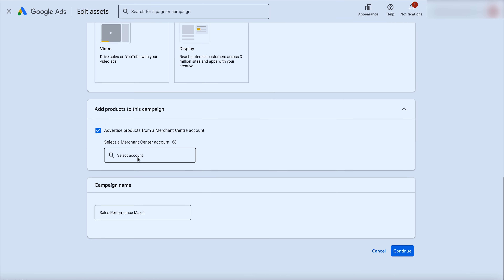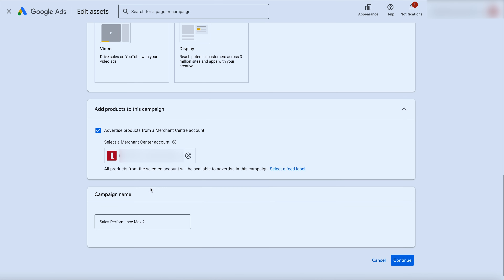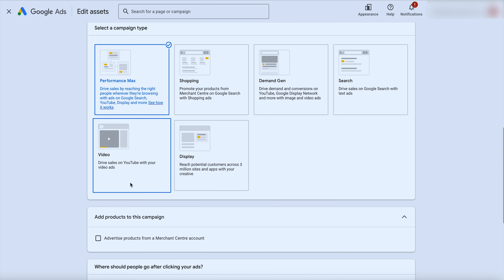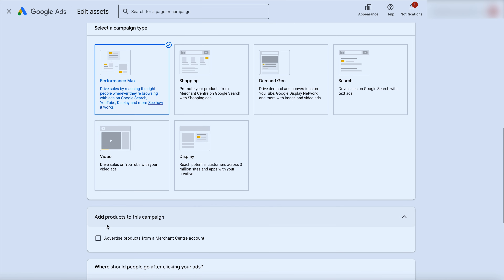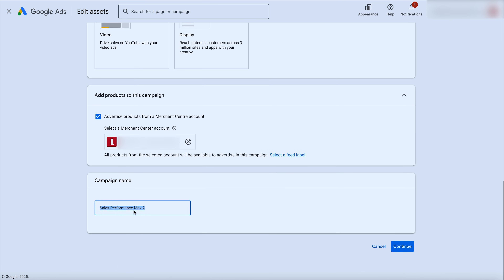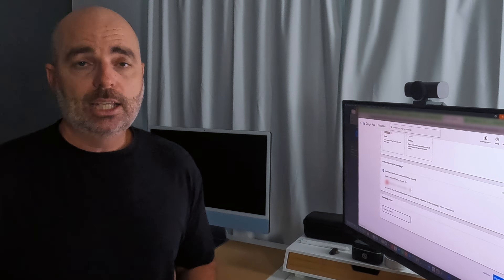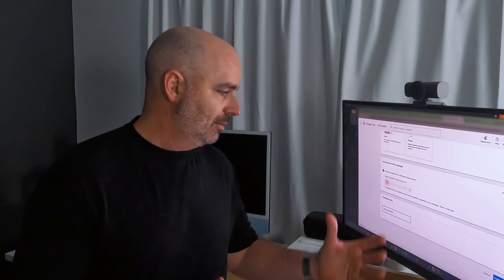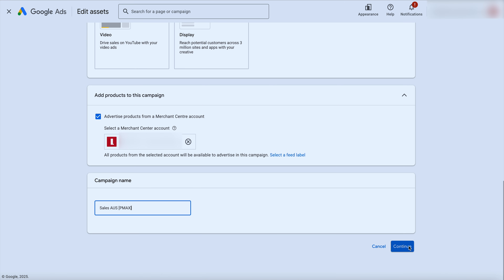Go through and click continue, then choose performance max. For e-commerce brands, make sure you select the merchant center and verify it's the right feed. Lead gen businesses won't see that option. Then choose your campaign name — I'm big on naming conventions. We'd call this something like 'Sales Australia [PMax]' so when running multiple campaigns it's easy to identify. This tells us it's a sales campaign targeting Australia and it's a performance max campaign.